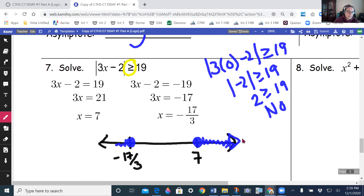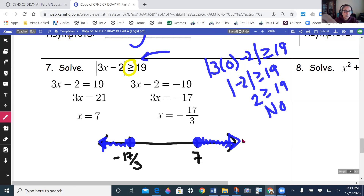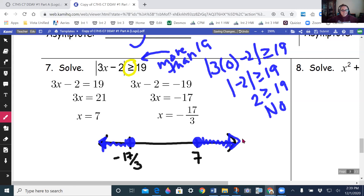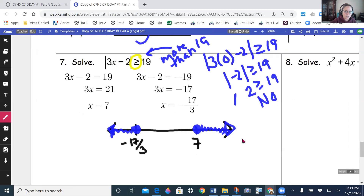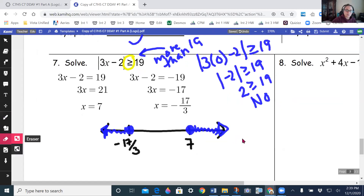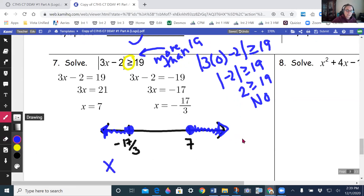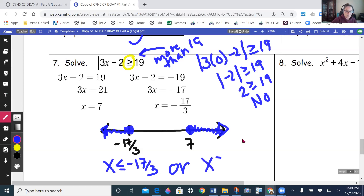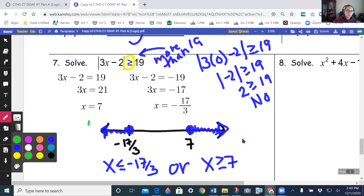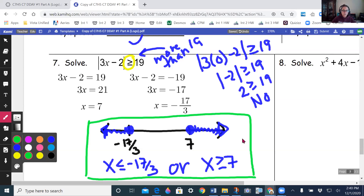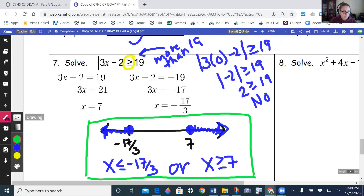This inequality says I want things more than 19 away — that means shading outside the boundary points. The answer is: x less than or equal to negative 17/3 OR x greater than or equal to 7. Inequalities with a single variable should always be shown on a number line.